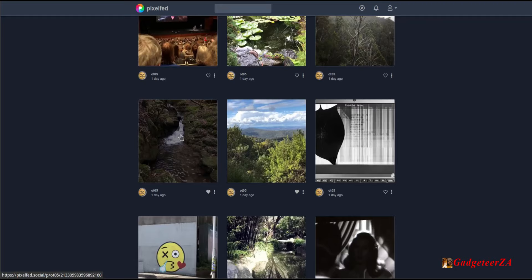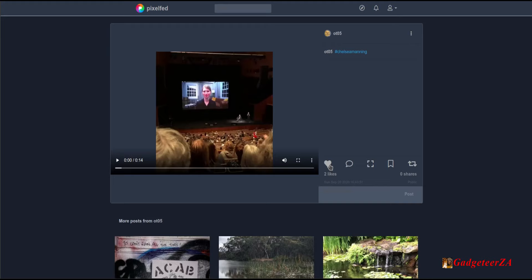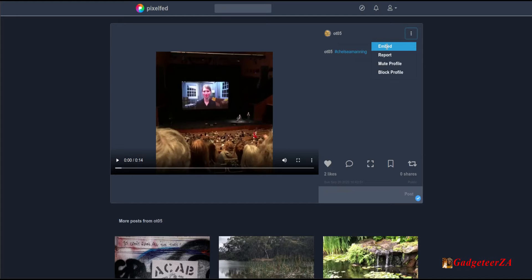The feed is very clean. If you open a post — this one is actually a video post — you can like it, adjust volume, go full screen, download it, or use picture-in-picture. You can comment by typing and clicking post. There's a bookmark and reshare option. On the top right you can embed it, get embed code, report the person, mute the profile, or block the profile.